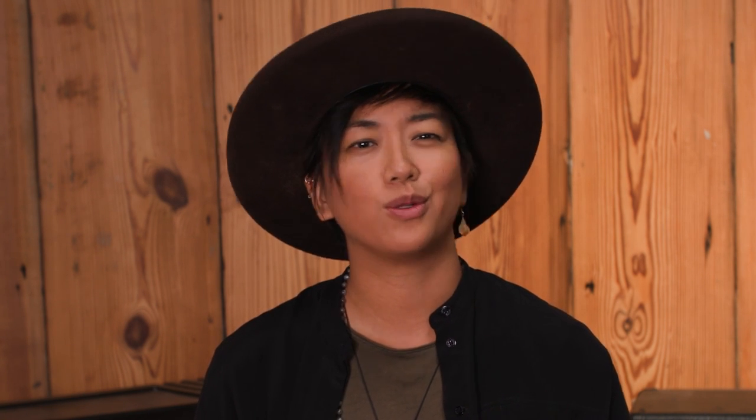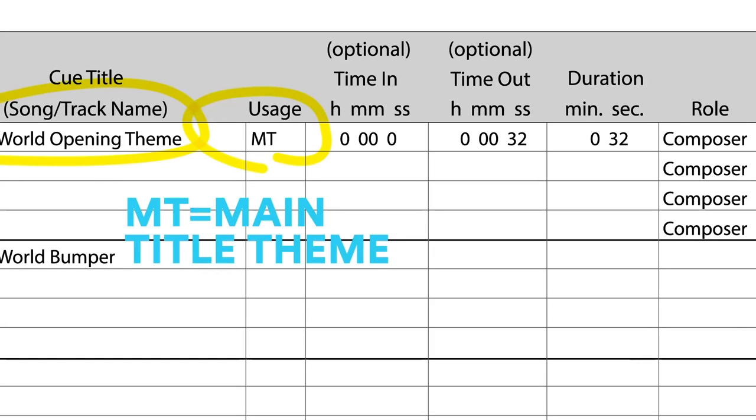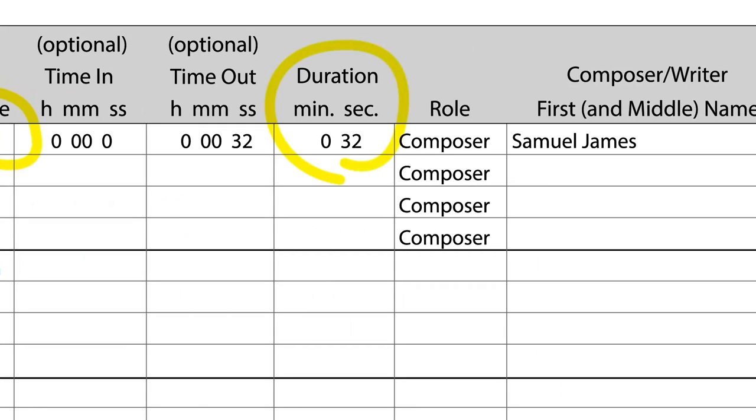A cue sheet will let us know the title of the music performed, the way in which the music was used, the duration of the performance — was it a series theme, a background instrumental, or a featured performance.